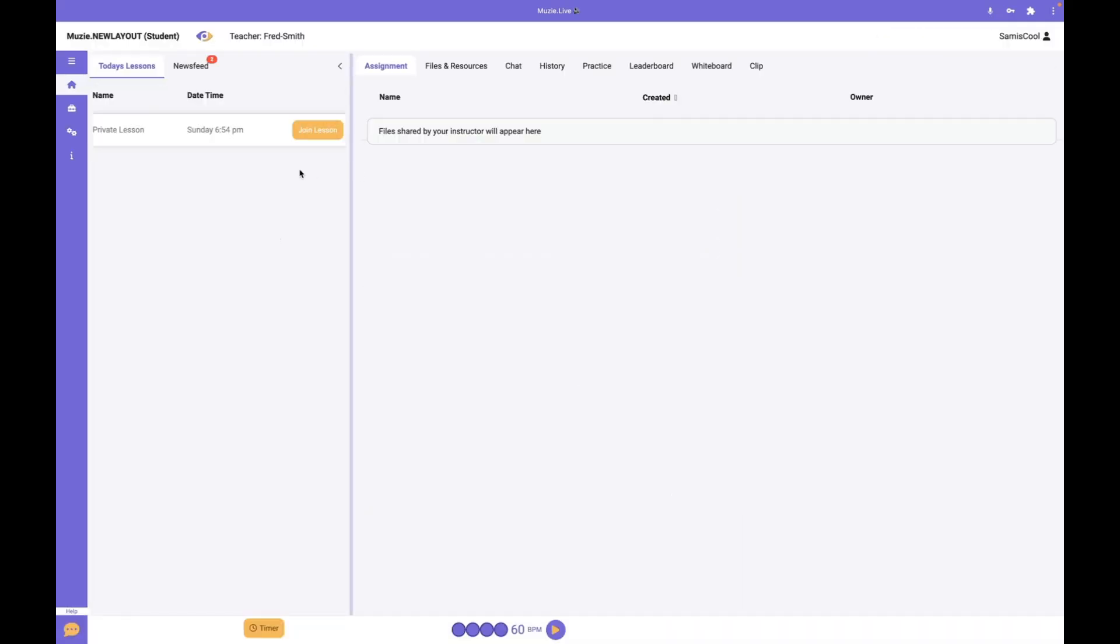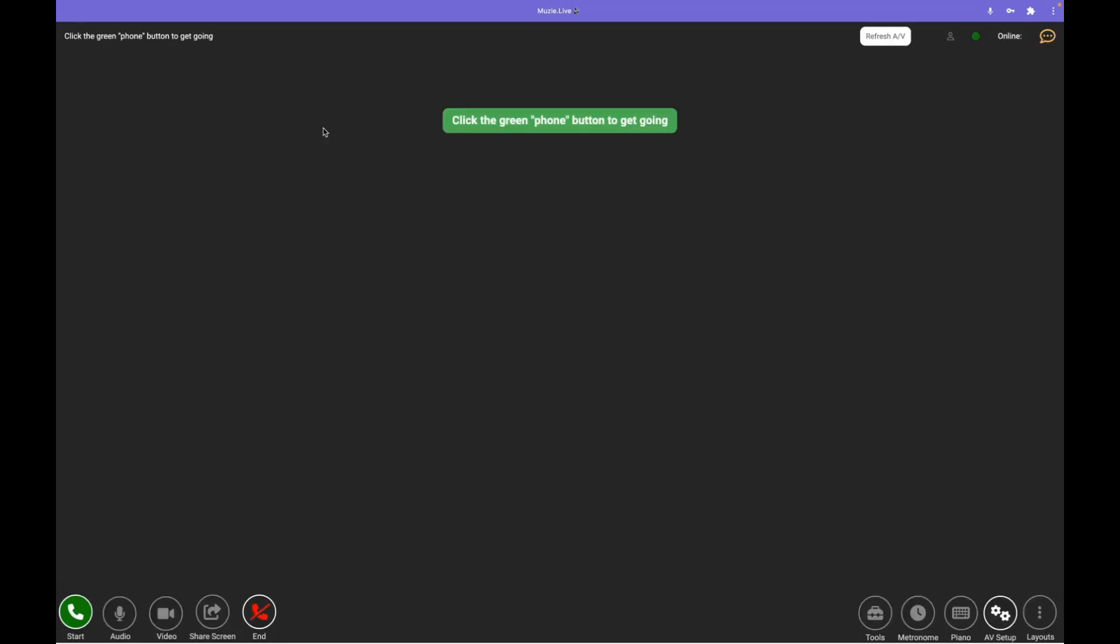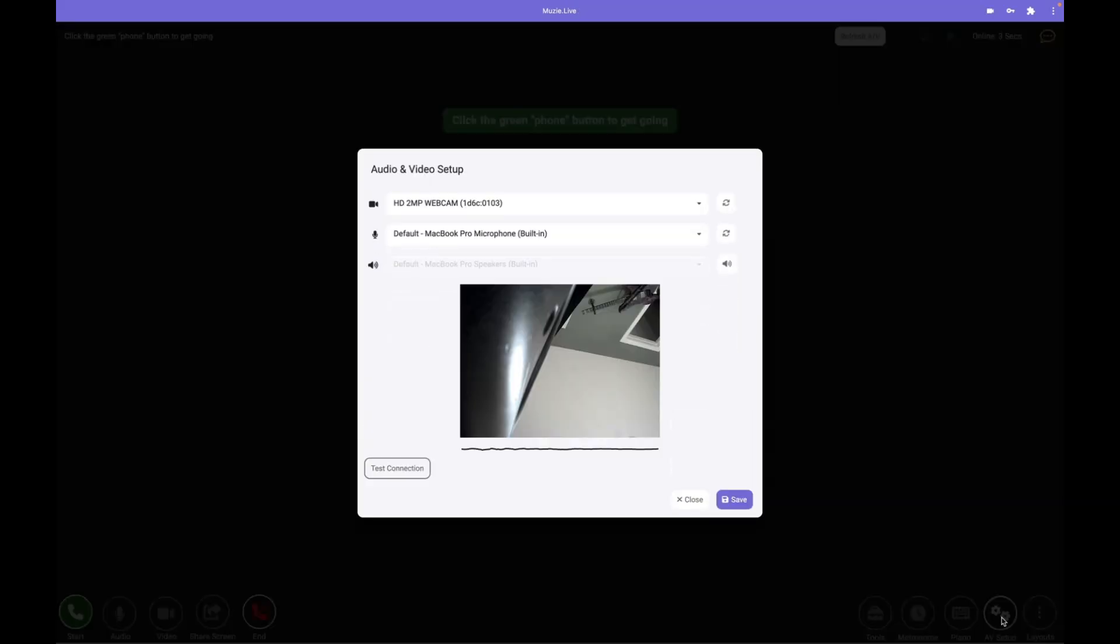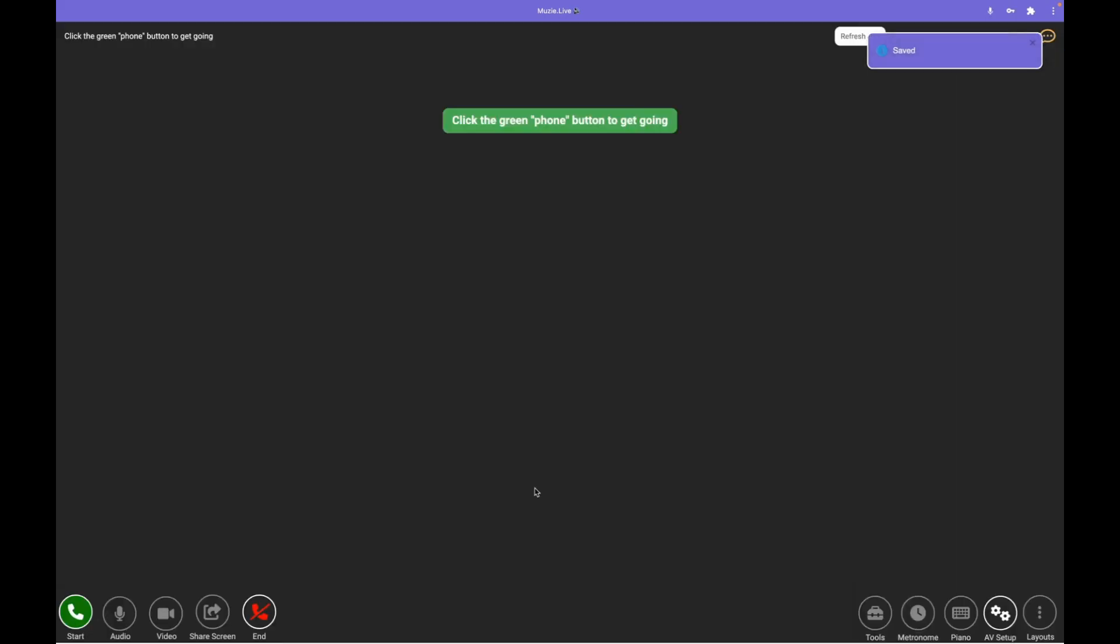Once your lesson appears, click join lesson. You'll see down here that you can either set up your audio and video if that's not already connected, or you can click start. When you click start, you'll enter the lesson room and can begin your lesson.